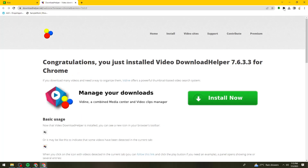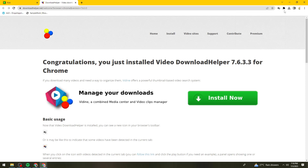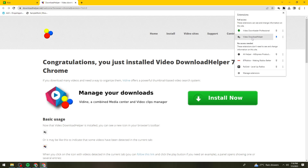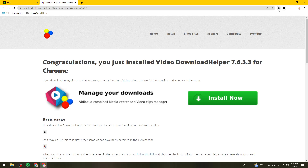Let's wait for it to install. As you can see, this is the extension. By the way, this next step is just optional — I'm going to pin this extension. Click on the extensions button or icon at the upper right side of your screen, then find the Video DownloadHelper extension and click on the pin icon. You should now see the Video DownloadHelper right here.